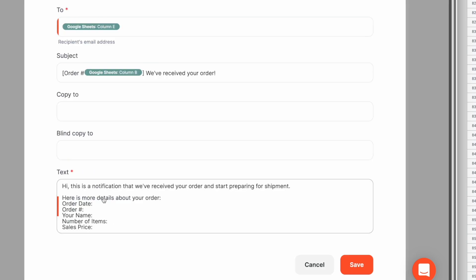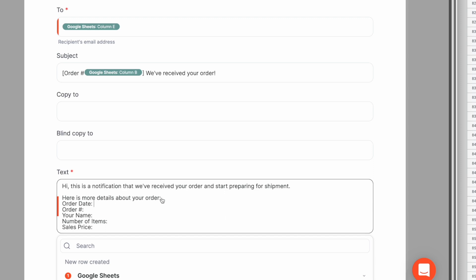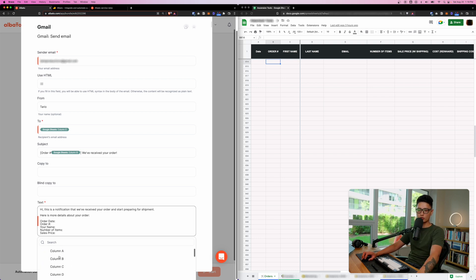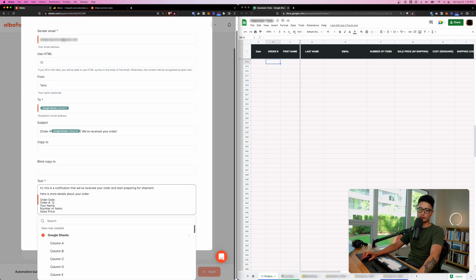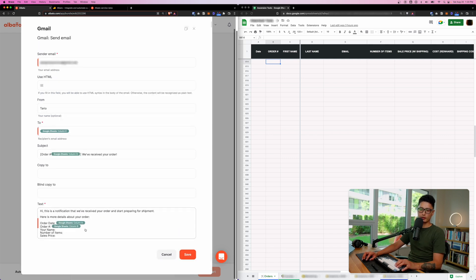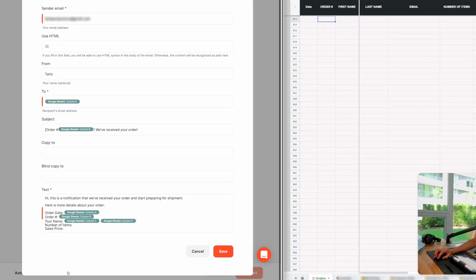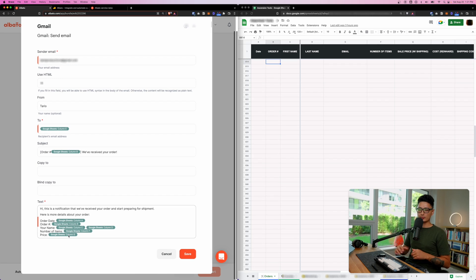At the bottom I've composed a plain text email saying 'This is a notification that we received your order and are preparing for shipment.' Now I want to fill in dynamic data for the customer. Column A is order date, Column B is order ID, and Columns C and D combined give the full name — make sure you put a space in between. What I'm really doing is creating a template and using automation to fill in the blanks.